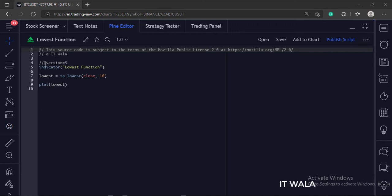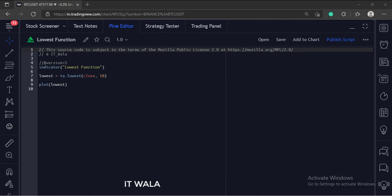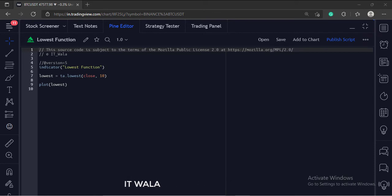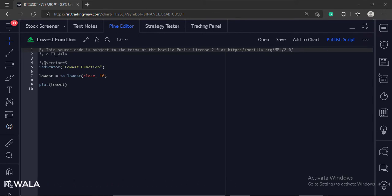Today we will see how to use the lowest function in TradingView Pinescript. The lowest function calculates the lowest value of a series for a particular period of bars. A series could be of open, high, low, close, an average of high lows, etc.